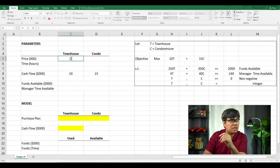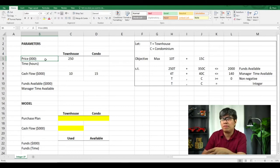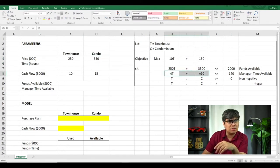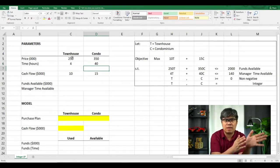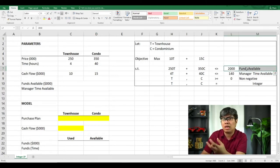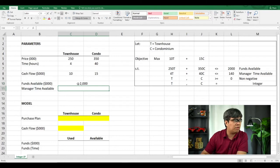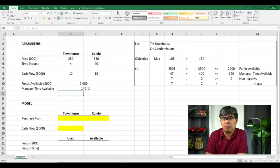For the second constraint, the manager's time availability, it's 4 hours for townhouse and 40 hours for condominium. Now for the right-hand side, we include that in our parameter as well. The funds availability at most is $2,000,000 for both types of real estate properties. For the manager's availability, it's 140 hours. Once we're done with that, we can now create the model section.